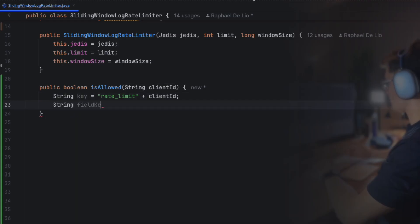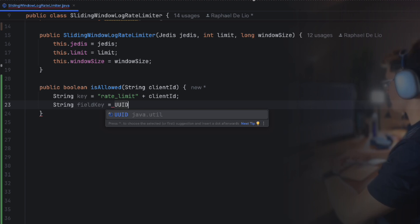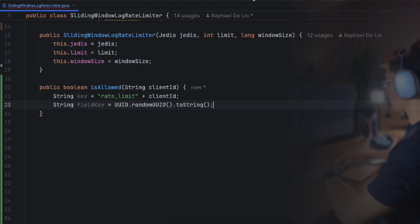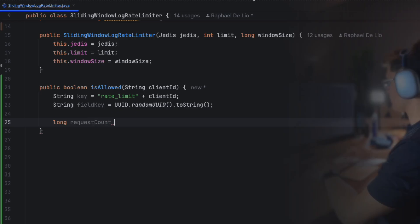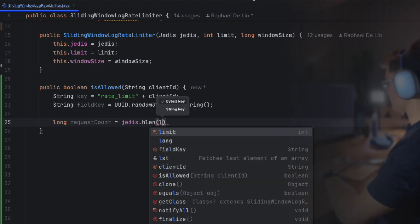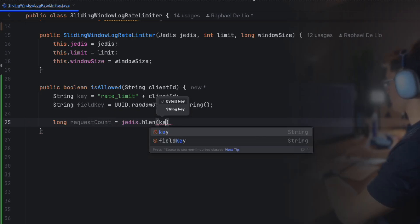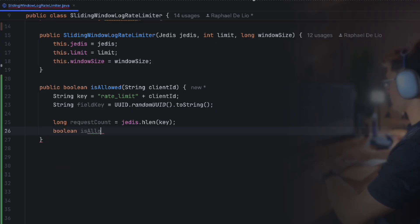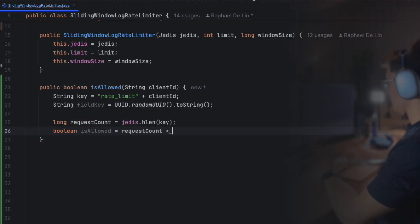The client ID can be anything unique, such as a user ID or IP address. Then we use Redis HLEN command to count how many requests are currently in the rolling time window. If the key doesn't exist, Redis simply returns zero. If the current count is below the limit, the request is allowed. Otherwise, it's denied. Simple as that.